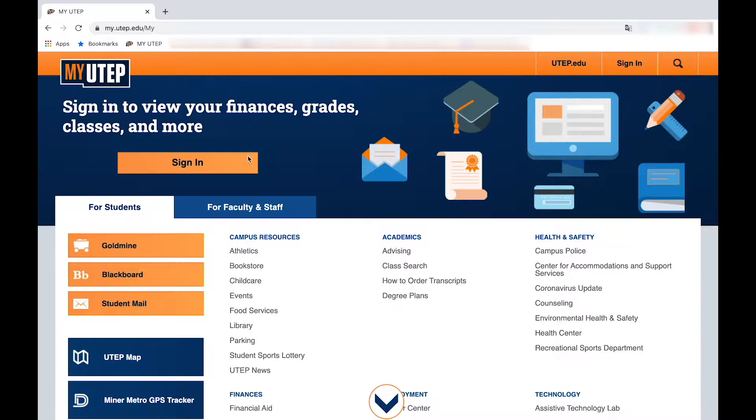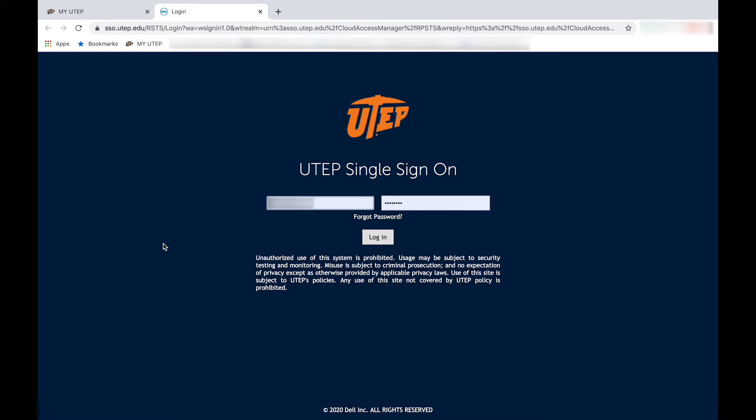Once you're there, click on Goldmine located in the left sidebar. It will then ask you to log into your UTEP account.